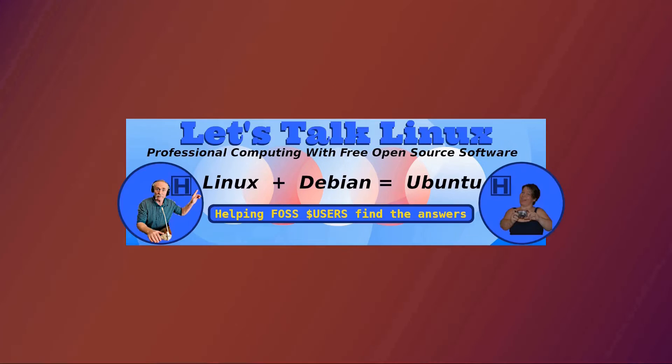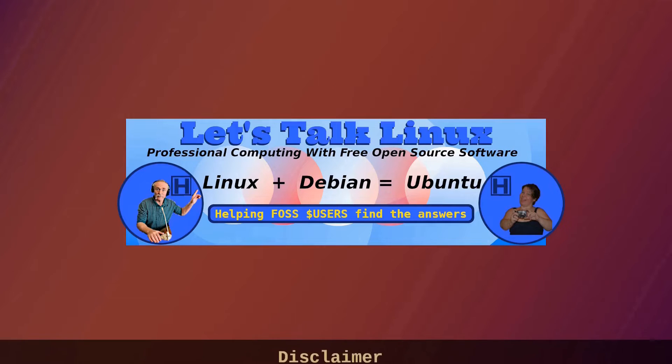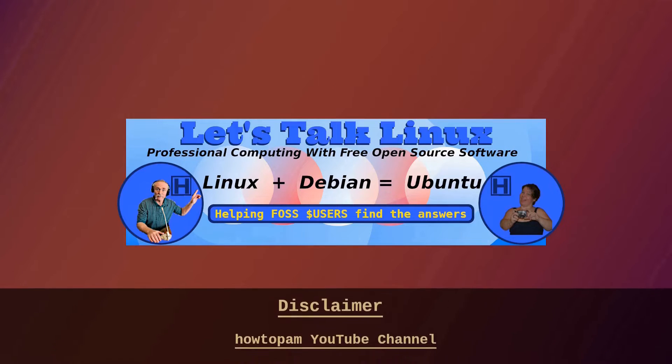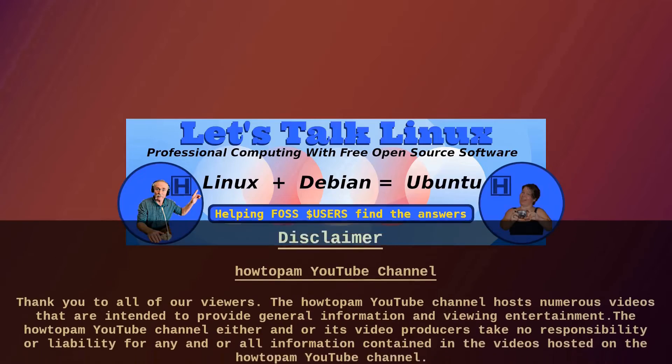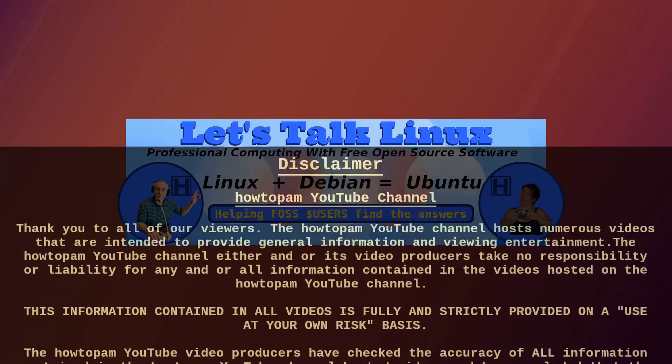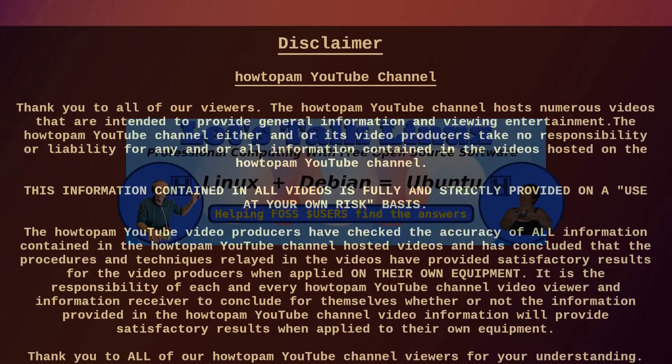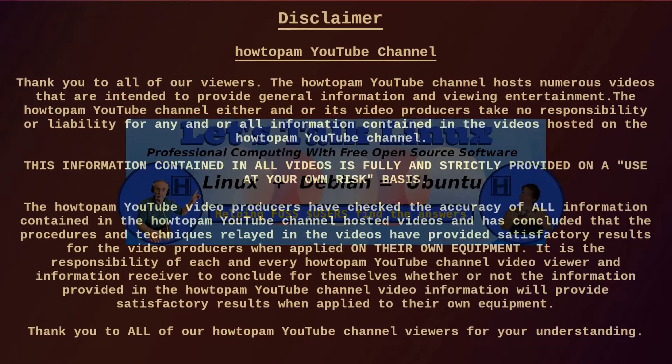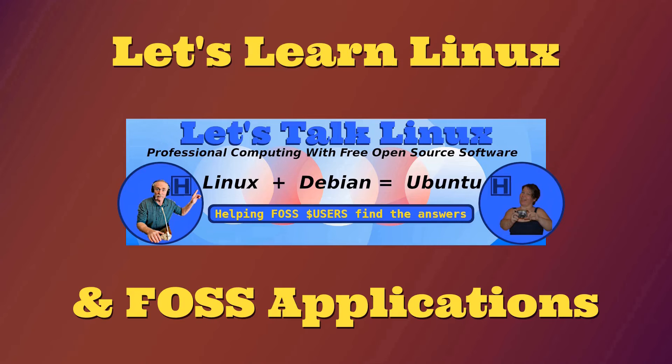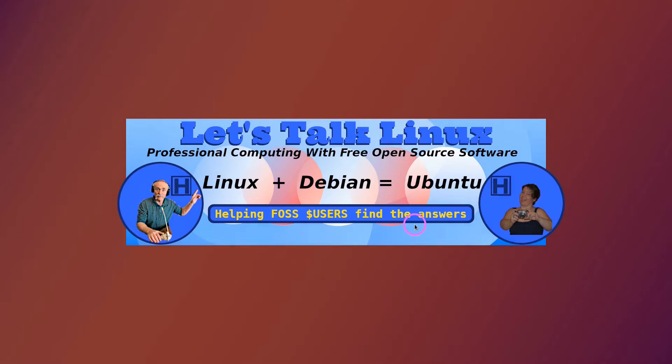Welcome to HowToPAM, Let's Talk Linux, the channel that promotes professional computing with free open source software and we're helping FOSS users find the answers.